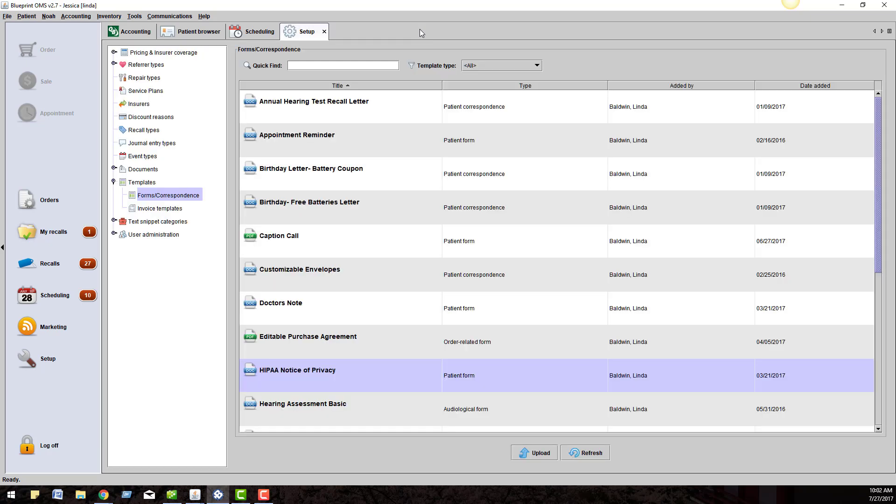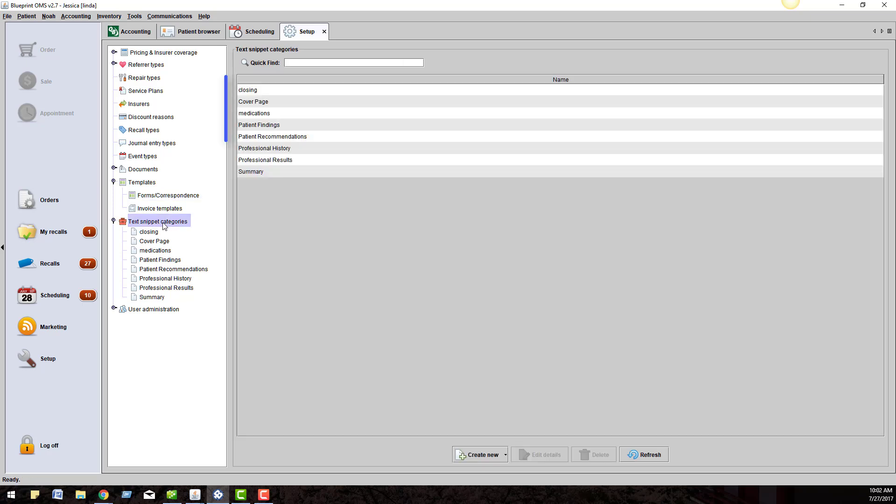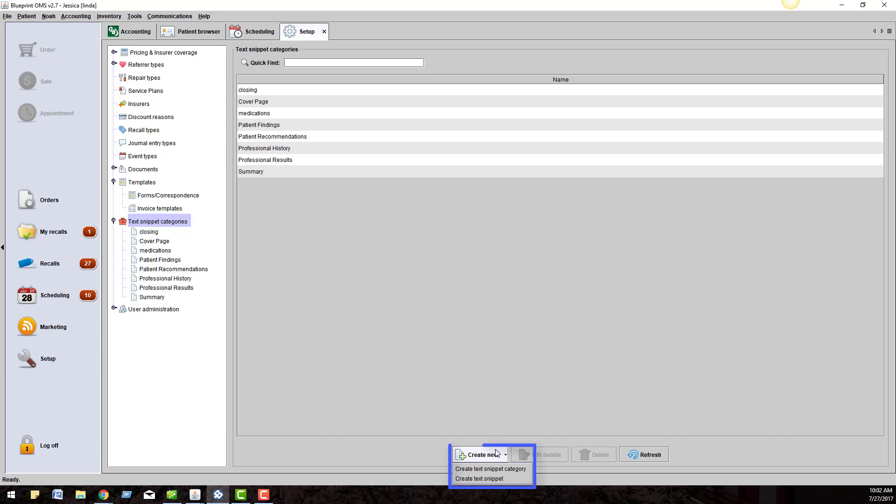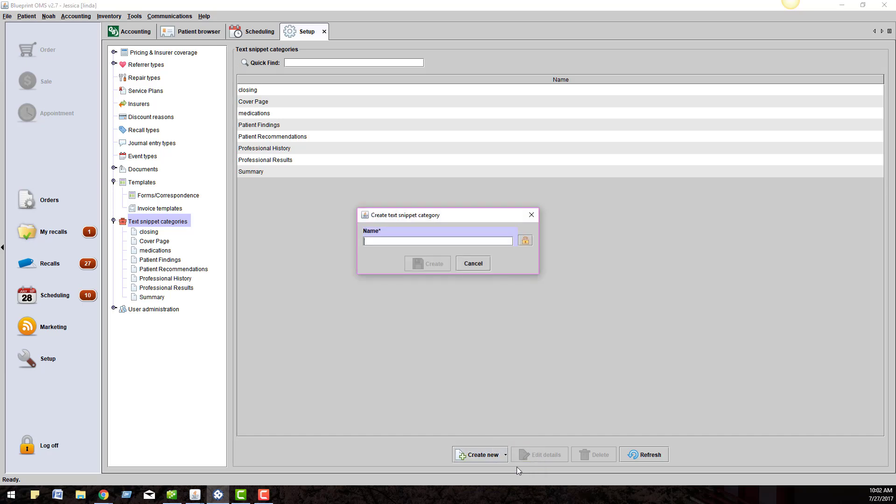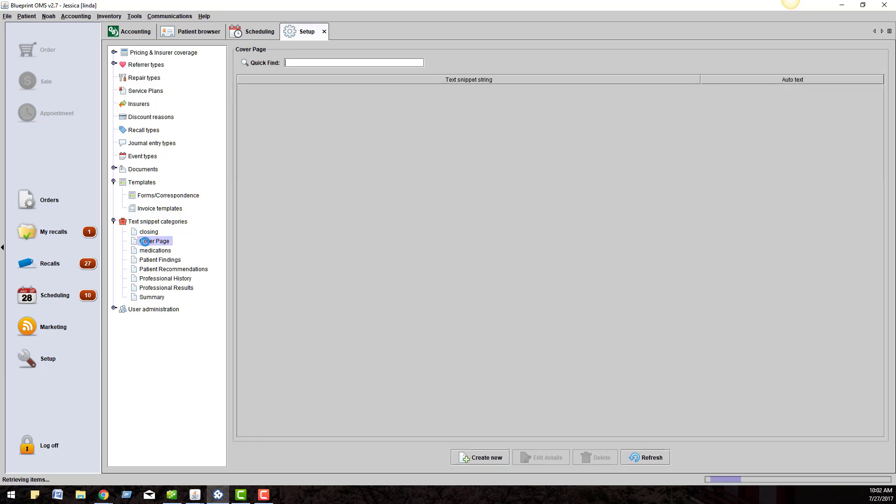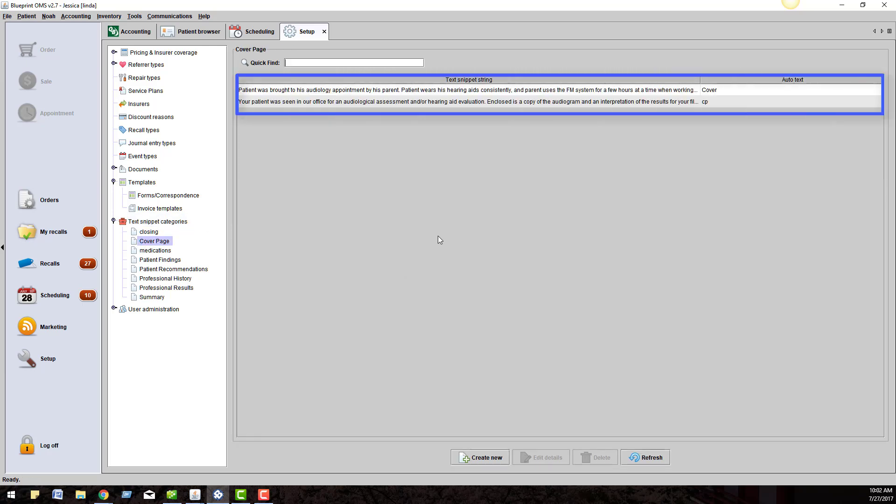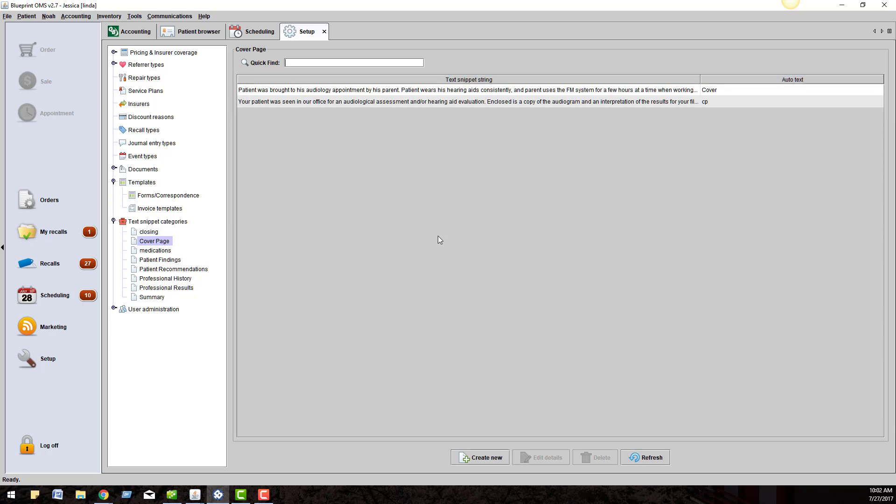Our next section is Text Snippets. If you click on the magnifying glass icon, it will expand the menu. If you highlight the text snippet category, you will see the list of categories on your right. Click the Create New button at the bottom of the screen. Create Text Snippet Category. Give the category a name and click Create. If you highlight an existing category, you will see the text snippet string on the right-hand side. This works the same as the Referral Source section. You will want each primary category to have at least one text snippet string.